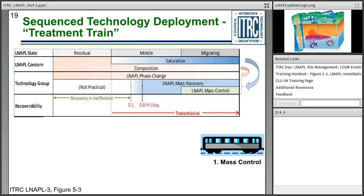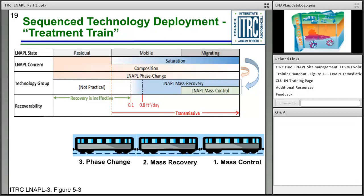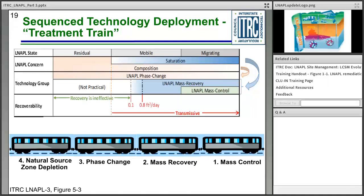When considering technology selection, you may use multiple treatment technologies in a treatment train. For example, you might start with a mass control technology like a slurry wall, move to a dual pump liquid extraction technology to recover mobile LNAPL, then progress to air sparging and soil vapor extraction as a phase change technology, and finally use natural source zone depletion to finish off the site. This is an idealized approach — ideally you'd pick a technology that handles many categories at once.